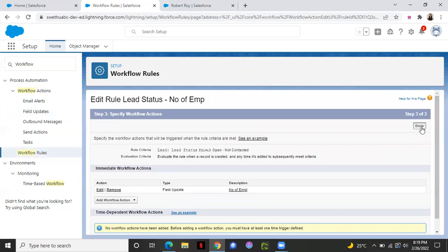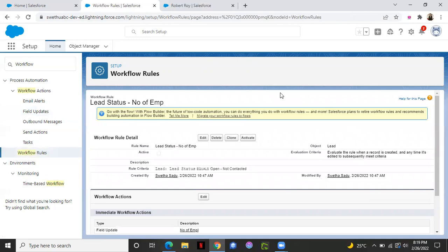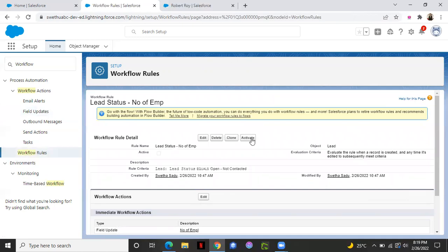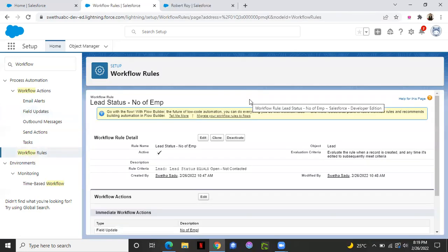You can click done. And then please do remember to activate your workflow rule before you leave. So I'm activating my rule.